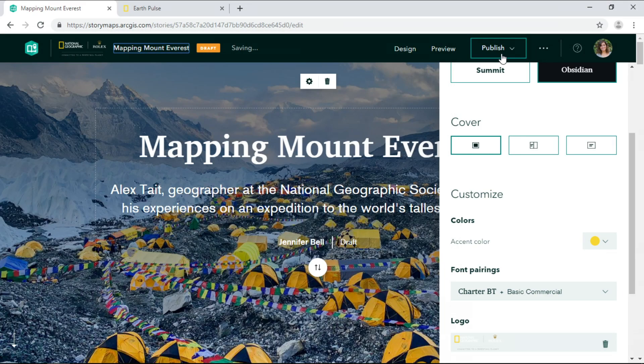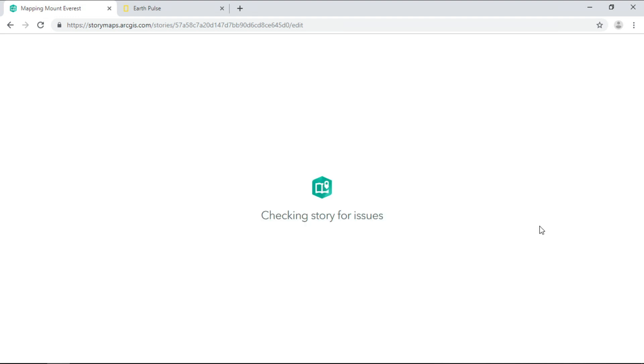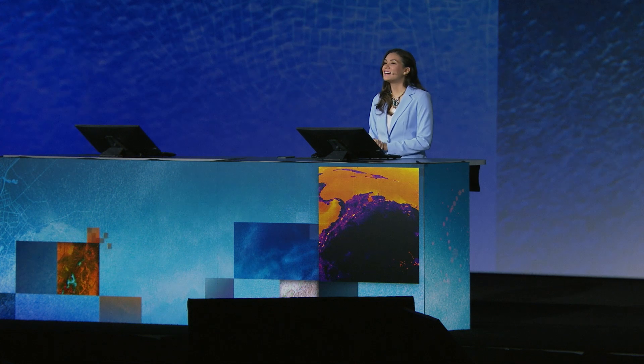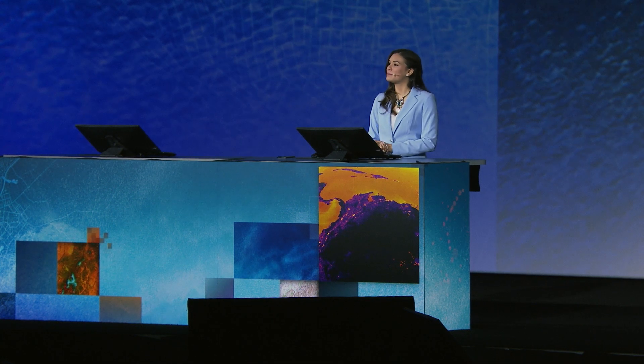So now I'm ready to publish my story for the world to see. Oh, and by the way, ArcGIS story maps are available in 37 different languages.